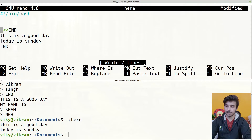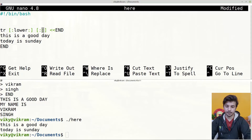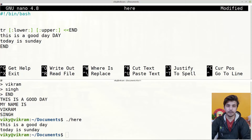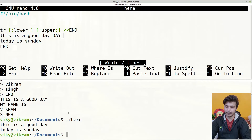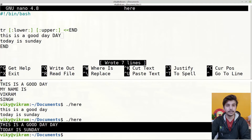We can replace `cat` with the `tr` command and provide options like `lower` to `upper` to convert lowercase to uppercase. If we already provide uppercase characters, nothing will change. If we save and execute the shell script again, all the contents will be written in uppercase.